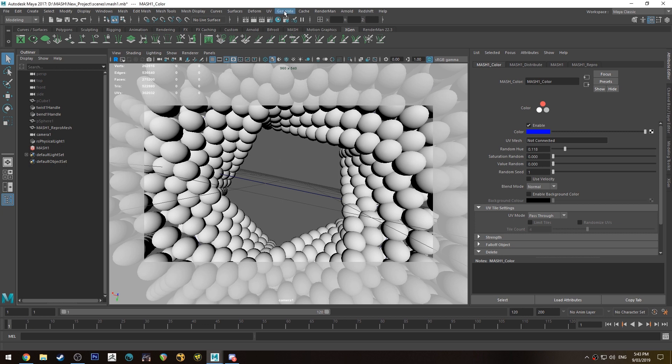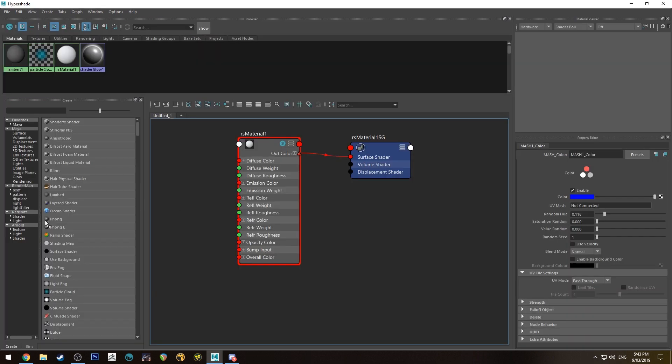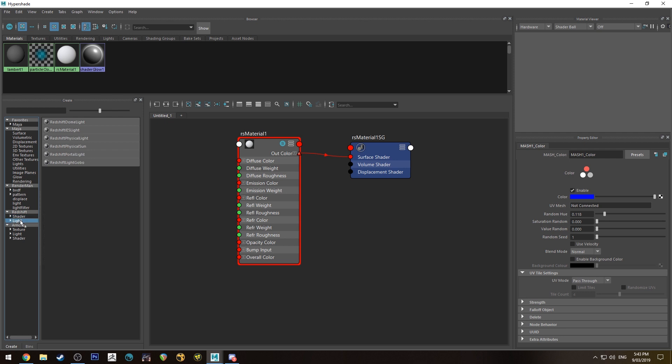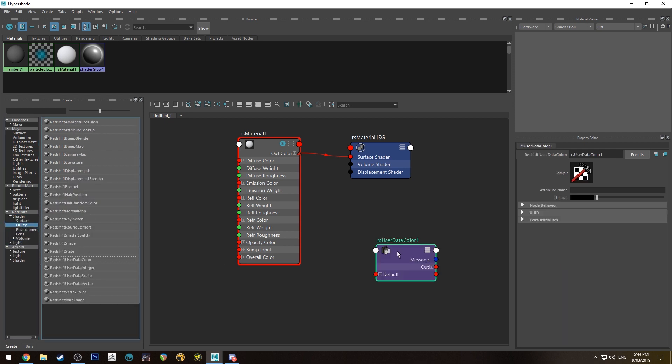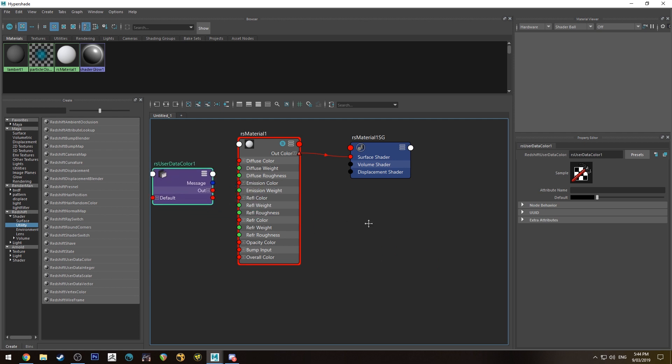Then we're going to bring up the Hypershade editor and go to Utility. We want a UserDataColor node.